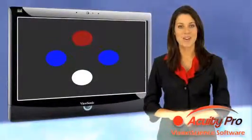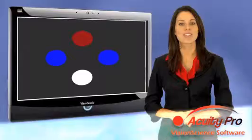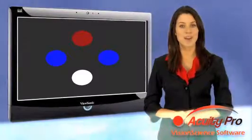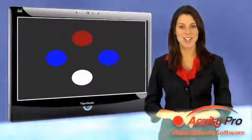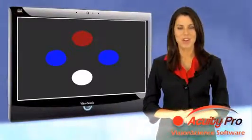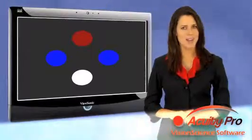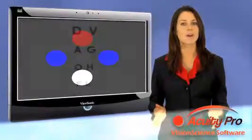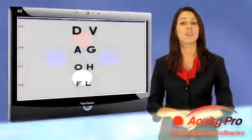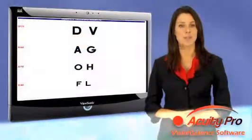Here at Vision Science Software, we pride ourselves on providing state-of-the-art software and quick solutions for eye care professionals. For over 10 years, we have afforded the eye care industry with a product known as Acuity Pro.